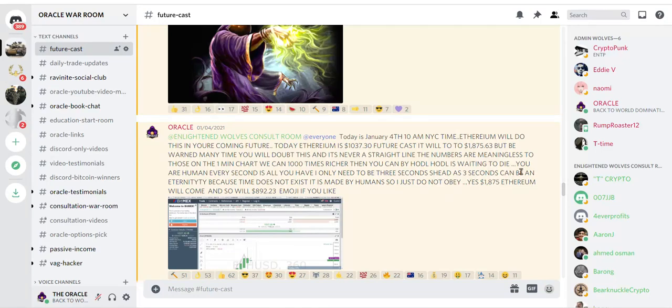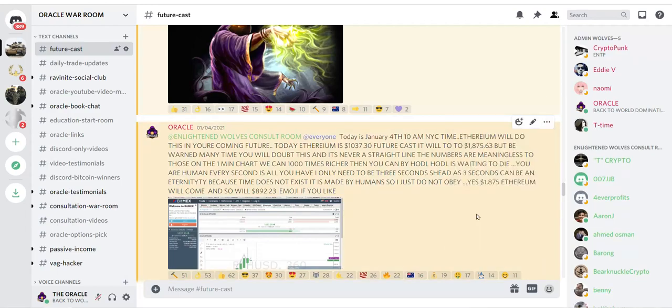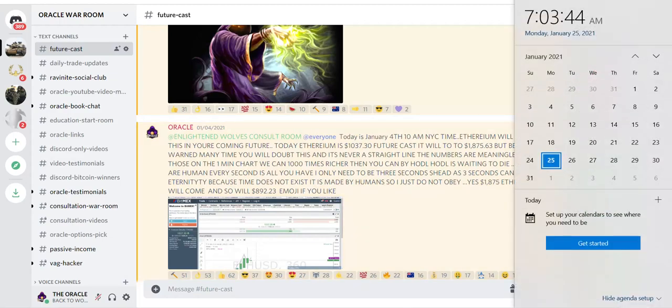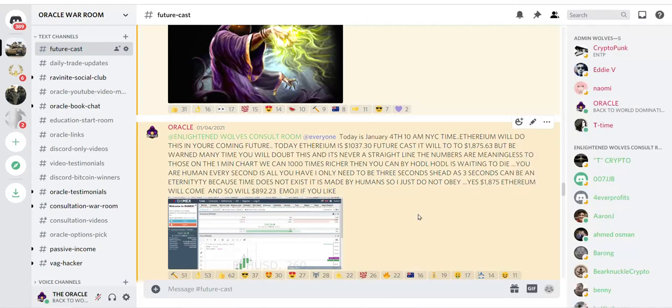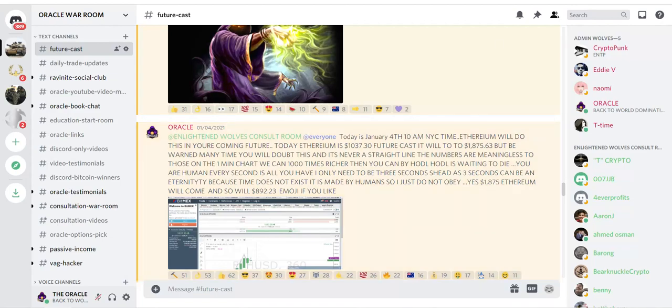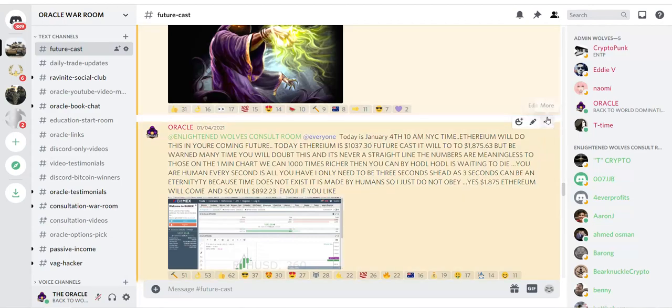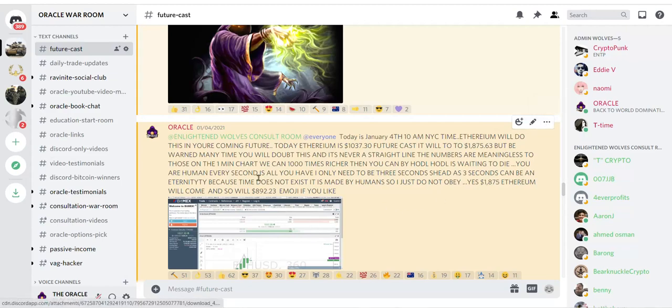I'm going to take you to my Futurecast. Oracle said Enlightened Wolves consult room at everyone. Today is January 4th, 10 a.m. NYC time. Ethereum will do this in your coming future. Today Ethereum is $1,037.30, future casted will go to $1,875.63. But be warned, many times you will doubt this and it's never a straight line.